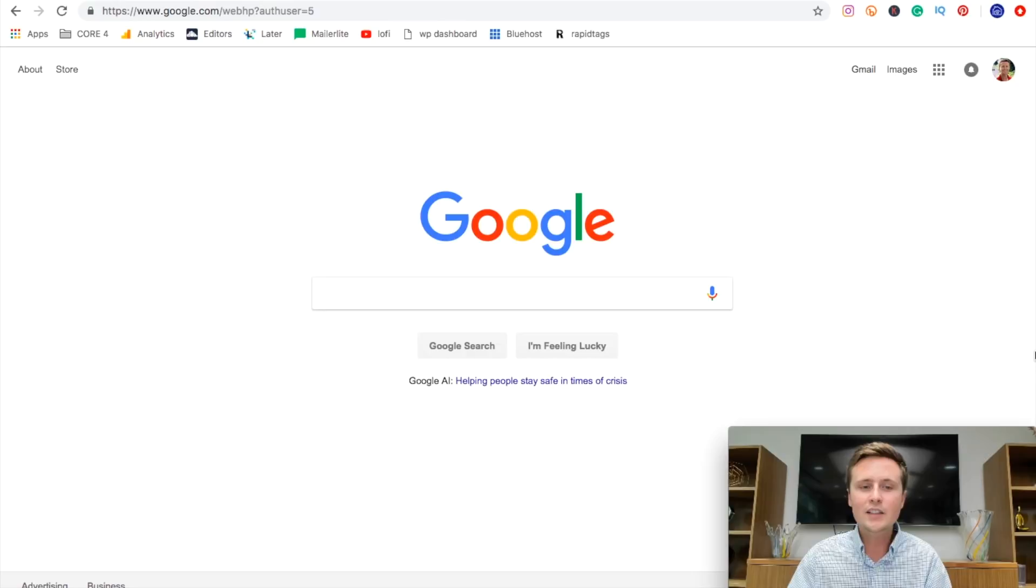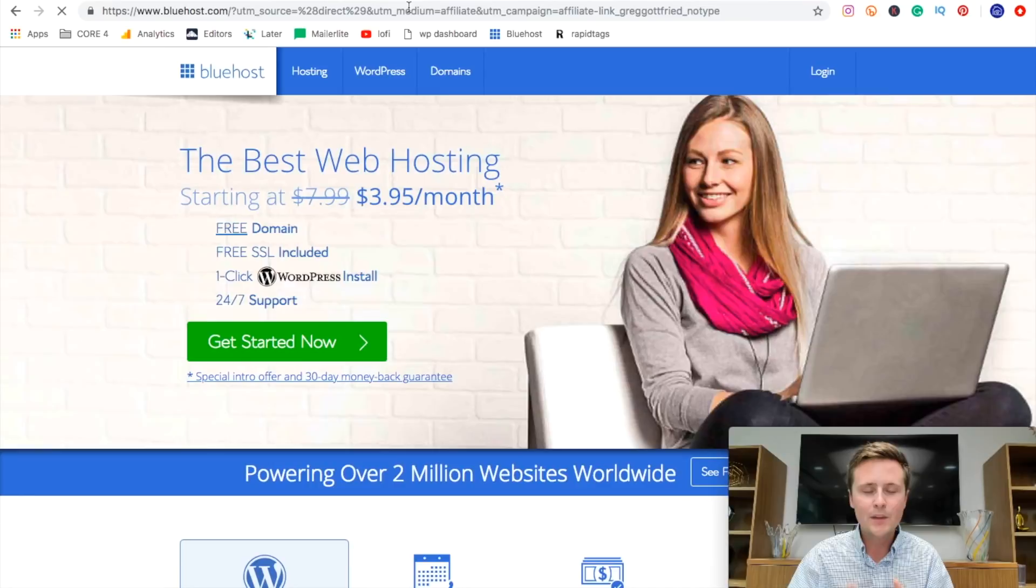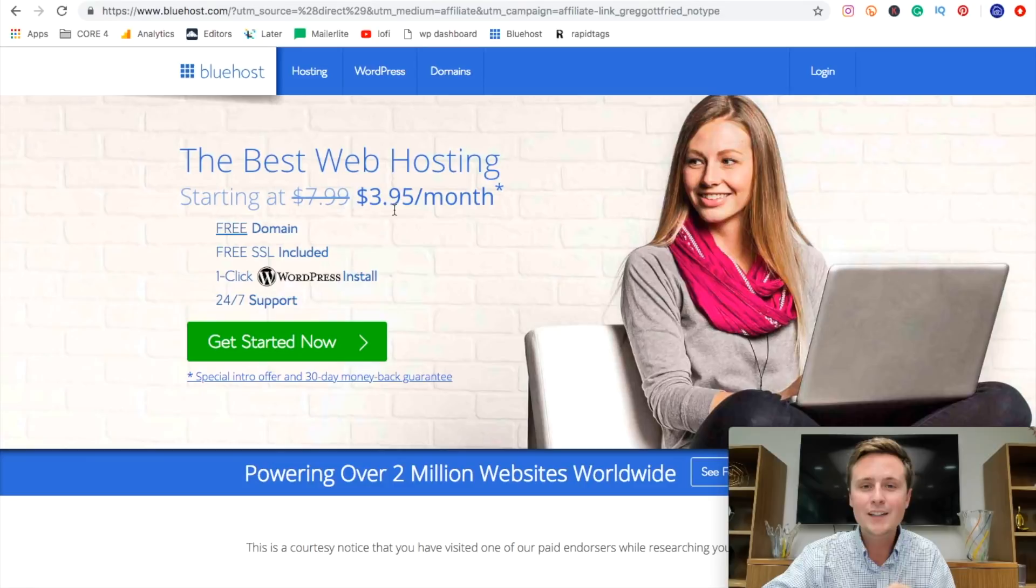So go ahead and click that link and what that's going to do is bring you right to Bluehost's website and it'll put the best promotion that they have going on right now. As you can see, it's down from $7.99 down to $3.95 per month.